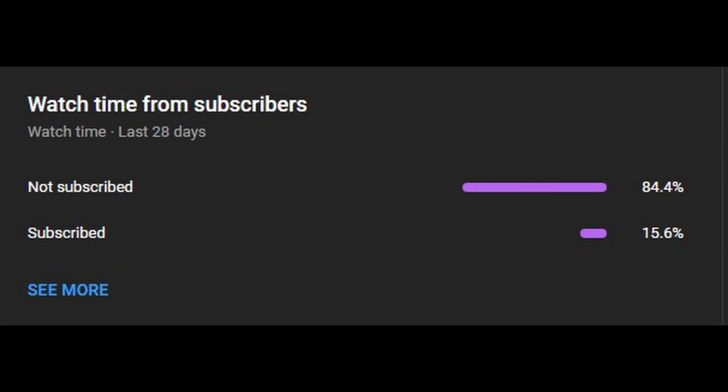Before we get any further into today's episode, I just want to quickly ask that you subscribe and like if you enjoy my content. It really helps the channel out and it motivates me to make more content. Now back to your regularly scheduled programming.